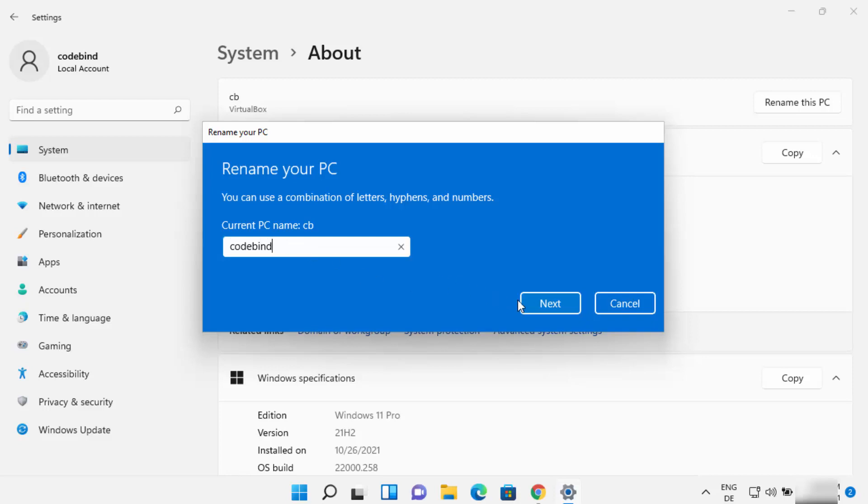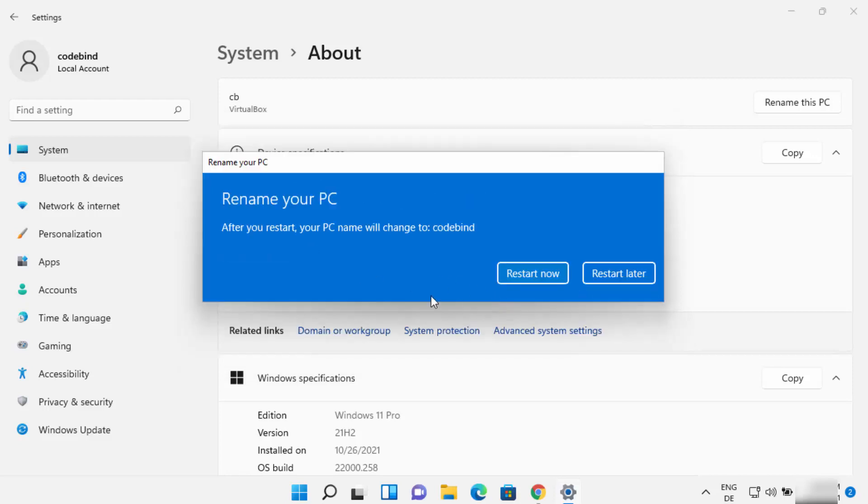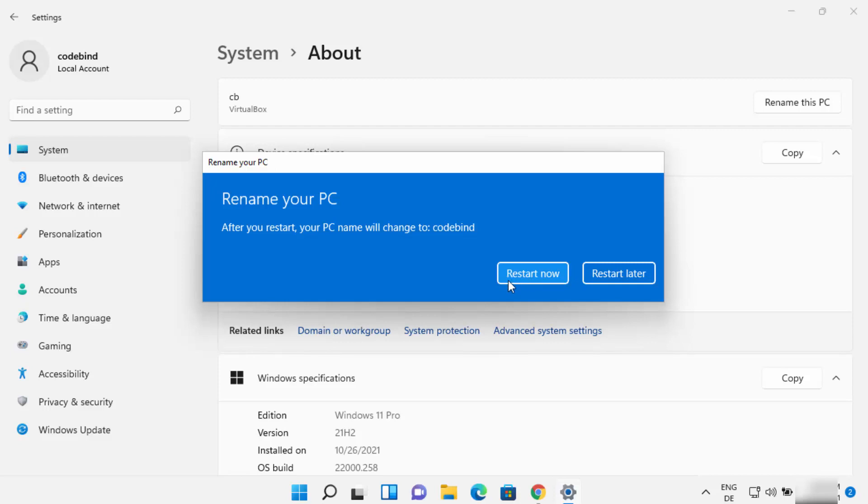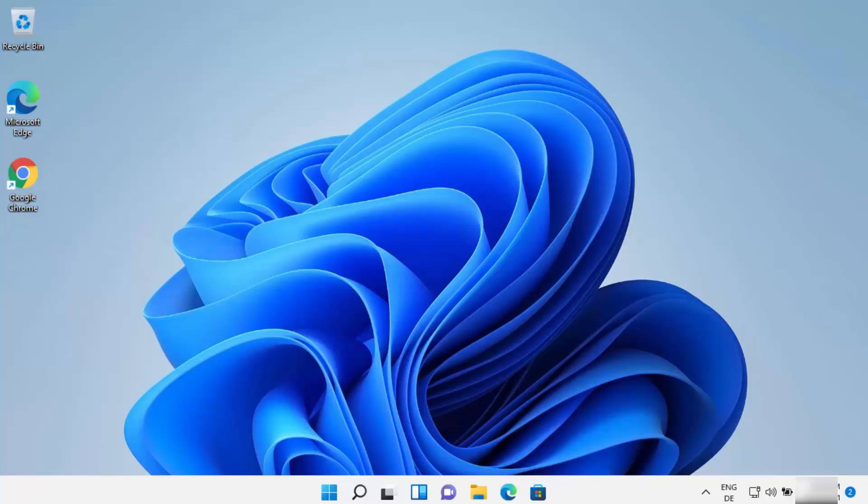Now it says after you restart your PC name will be changed to CodeBind which is the new name which I have provided. So let me just restart my Windows 11 operating system by just clicking on this restart now button. So now my Windows 11 operating system has been restarted.